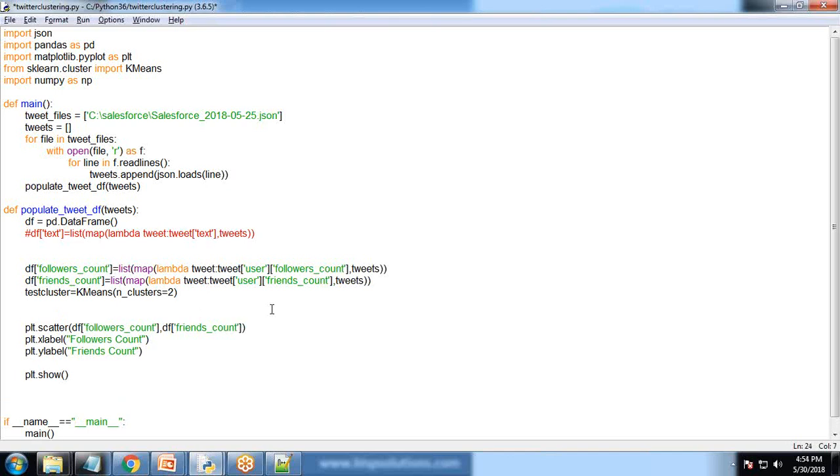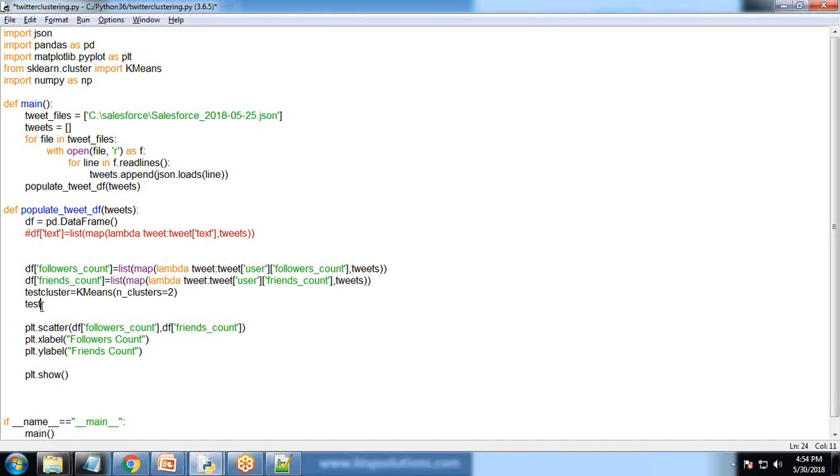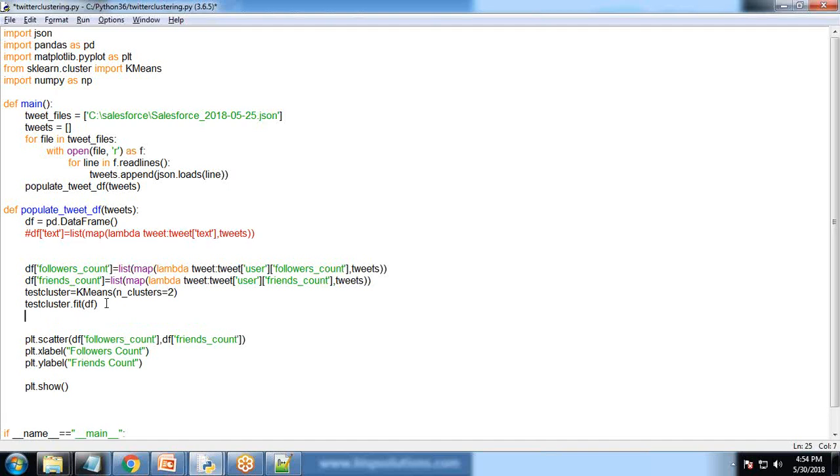Now I want to associate the DataFrame with this cluster. I write test_cluster.fit(df). This places all the data frame in the form of clusters. I'm specifying colors - np.array with red and green because we have two clusters.